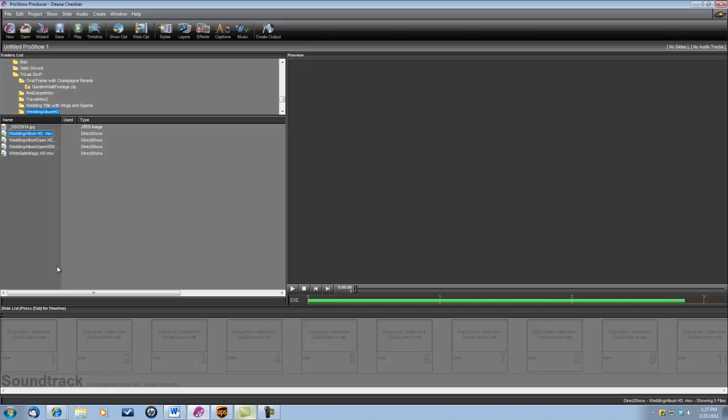Hi, this is Dina with Digital Hot Cakes and I am a ProShow Producer, and I am going to show you how to create a wedding intro using the Wedding Album Open from Wedding Essentials HD.